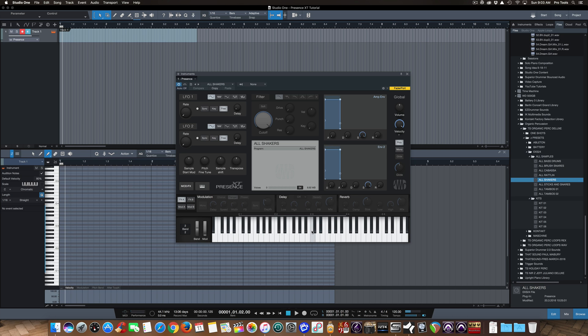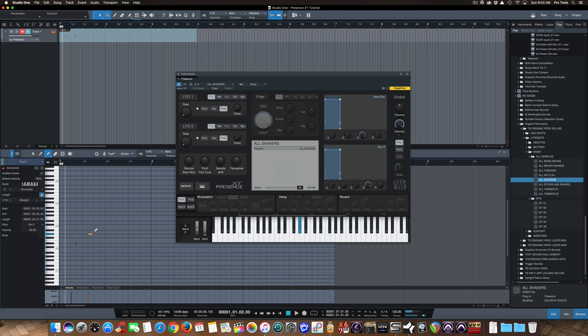One other cool thing, if you can see that, like I said before, the range is highlighted here for all the notes that are going to trigger a sample. It's also highlighted in blue over here on the piano roll, so you can see when you're drawing MIDI in, you'll know you'll be within the range of notes that are given.